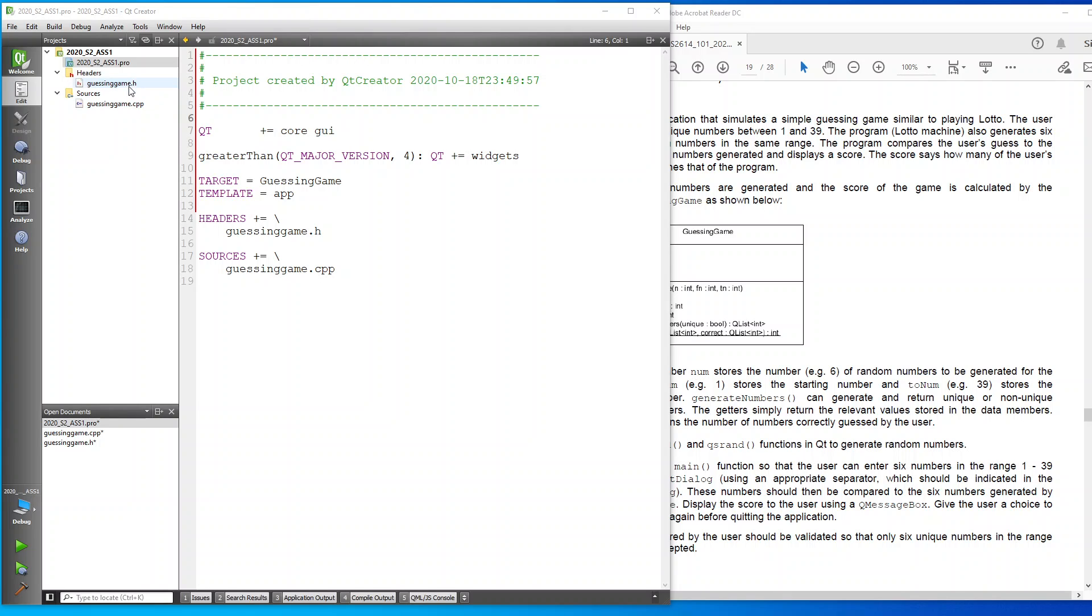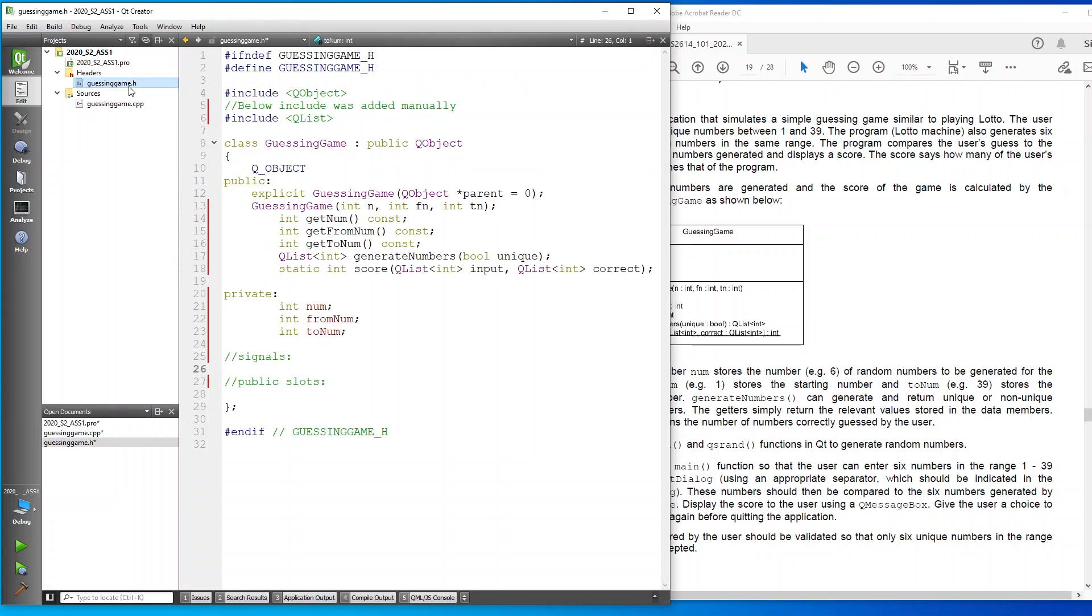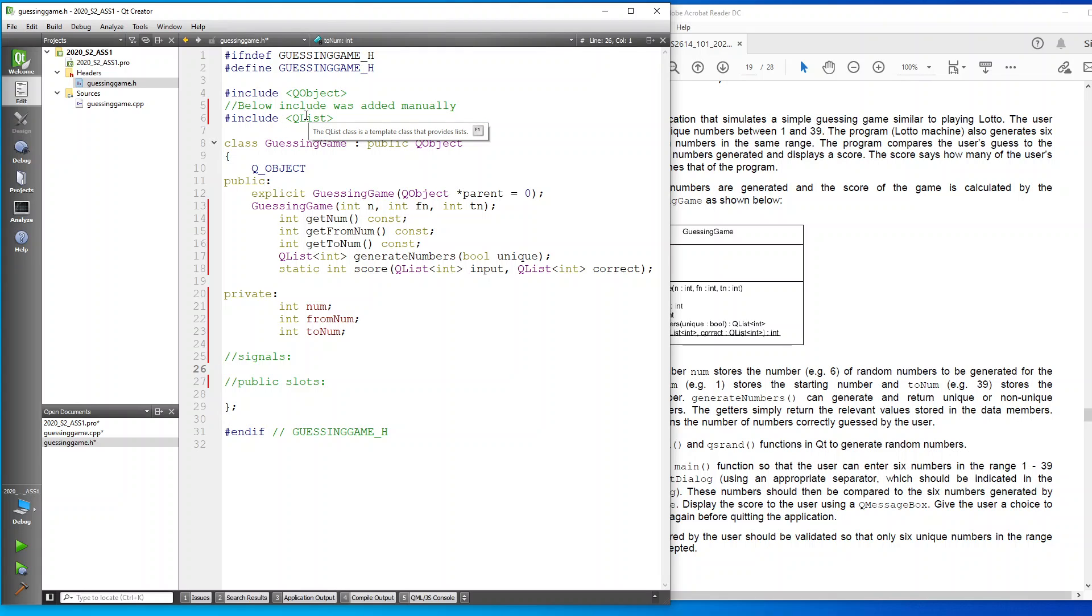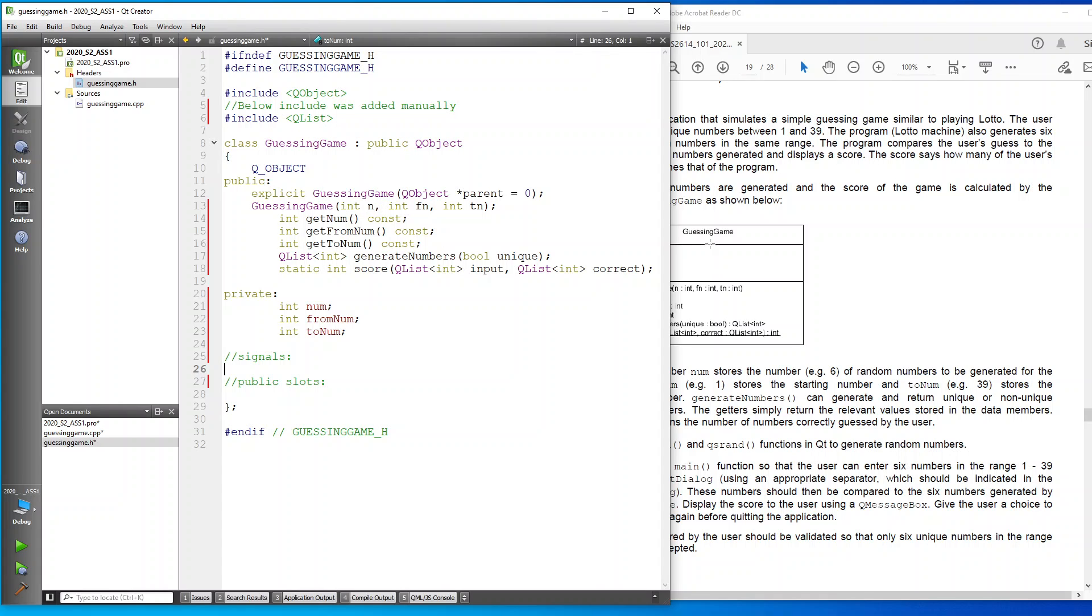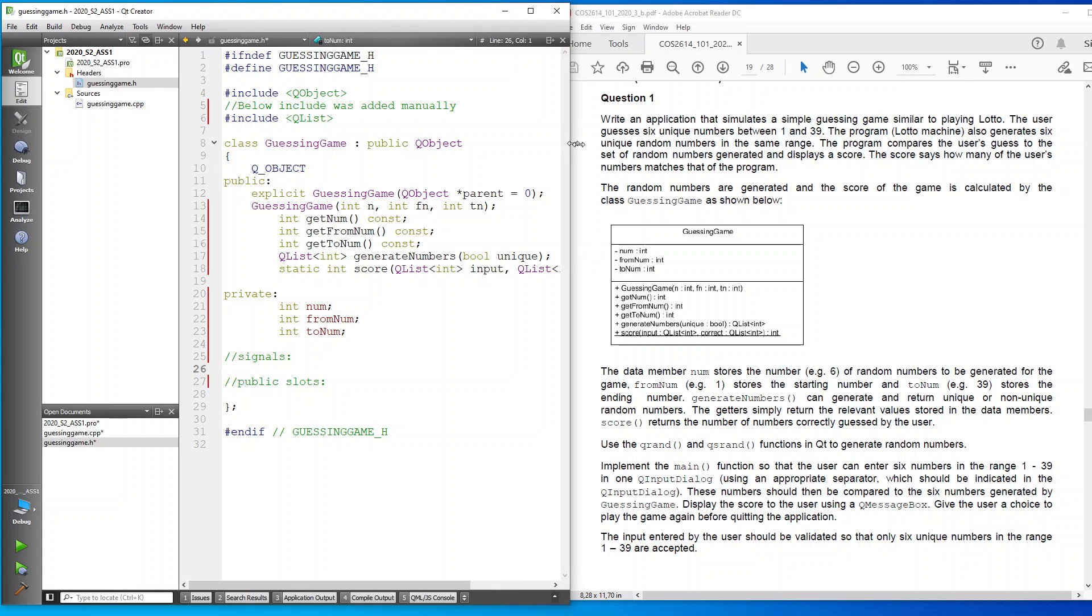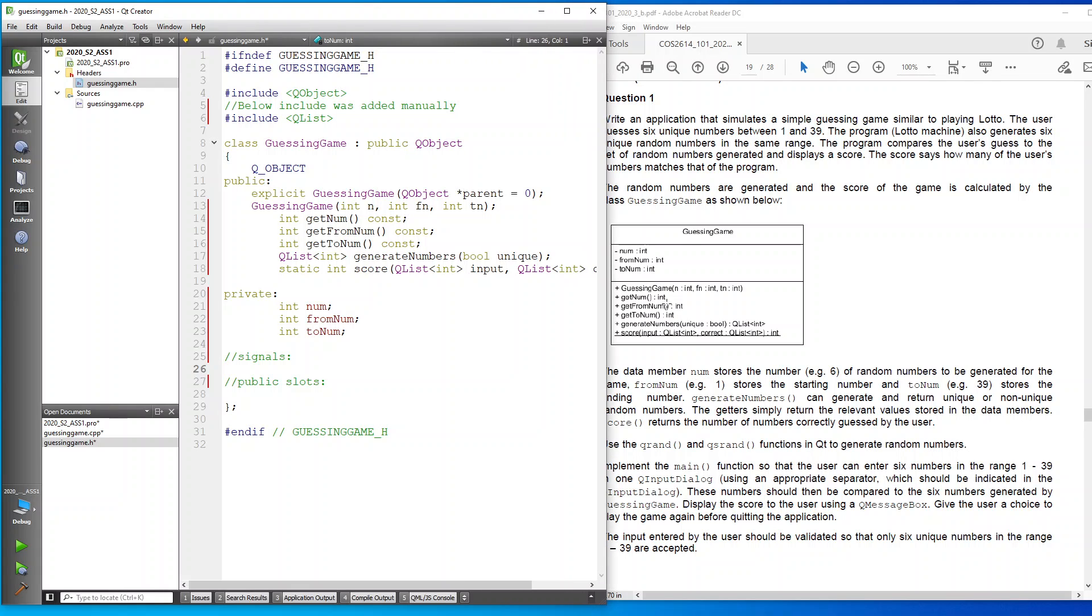I've gone ahead and copied the files, the information that is required. You can see I've added an include here for QList because that's what's required over here. I've defined these parameters exactly the same way that they've requested them from here, so I've got them all included over here.